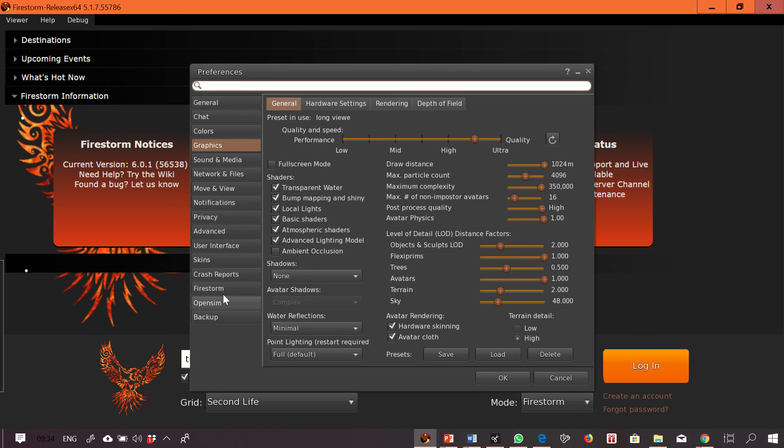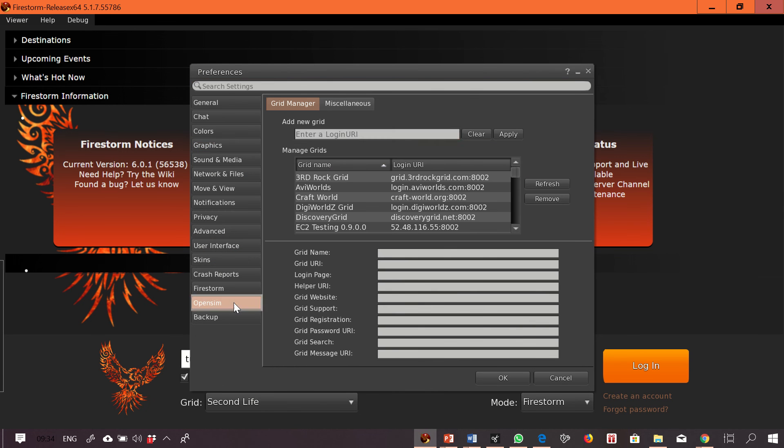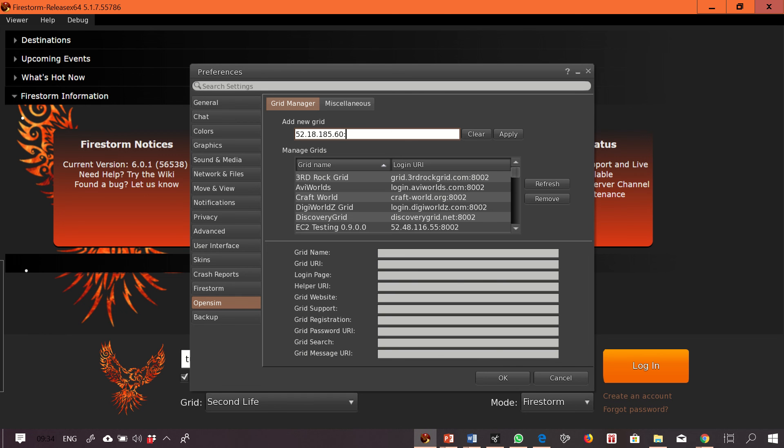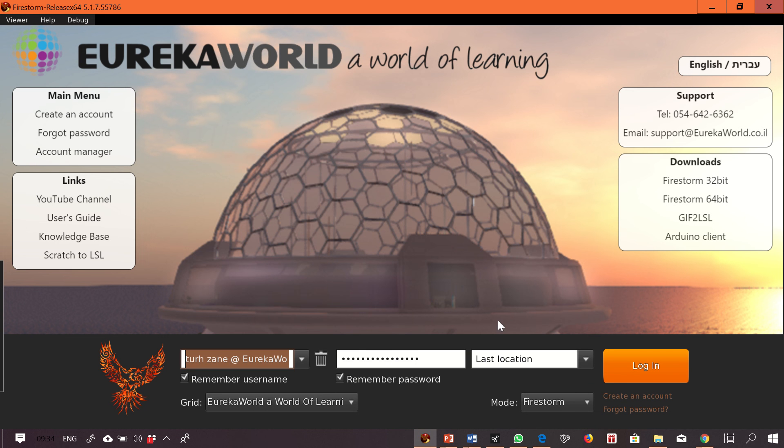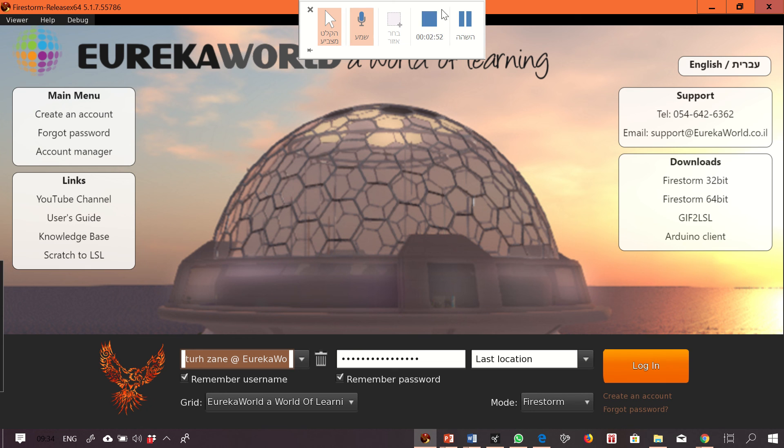And here I'm writing the IP address 52.80.85.60 port 8002. Apply and I'm ready to log in to Eureka World. Thank you and good luck.